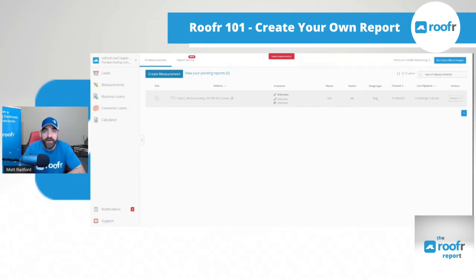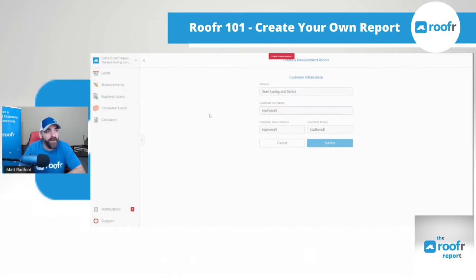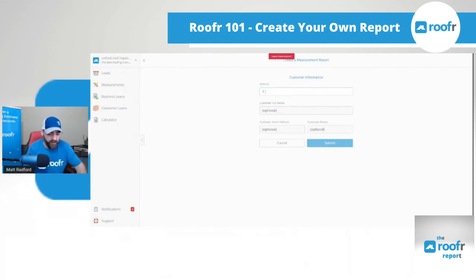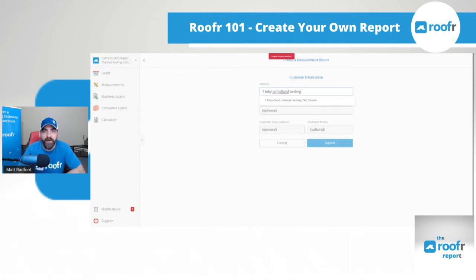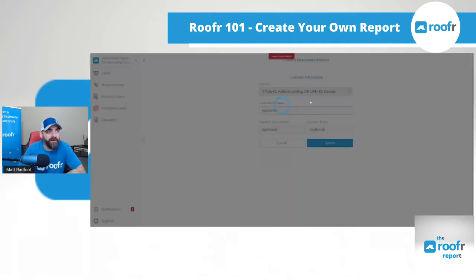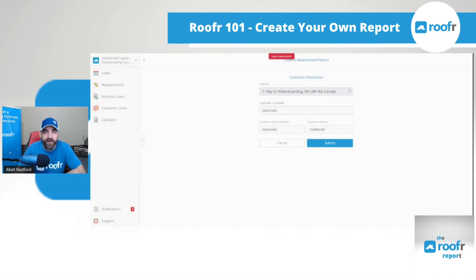Click the create measurement button and it will take you into a screen where you can type in the address you're looking to measure. Once you see the address appear on the drop-down menu, select the correct address. If you like, you can put in the customer's full name, email address, and phone number so it shows up on your roofer measurement report. Then click submit.